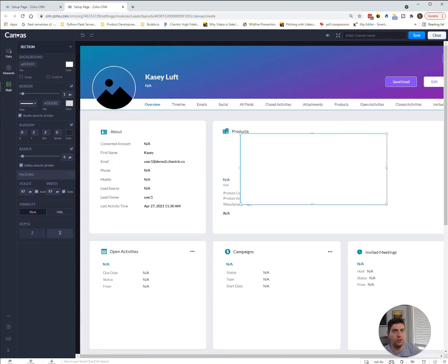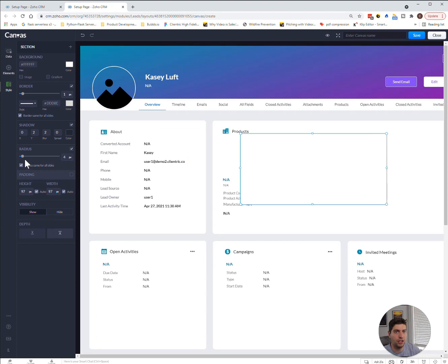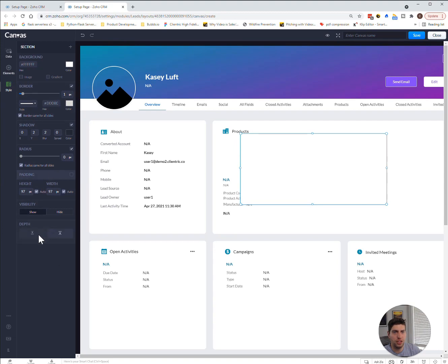We can also change the padding on it. We can change the radius on it, so we can make it more circular. Whatever it might be, we have a ton of options here on the actual style itself.